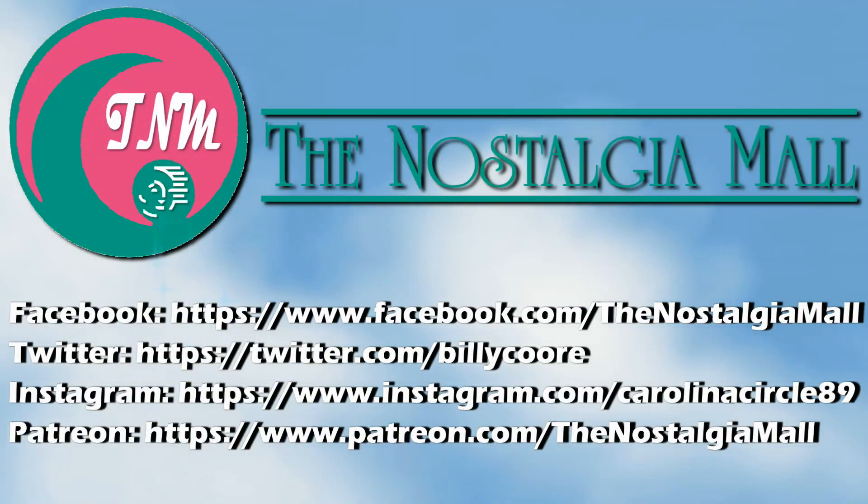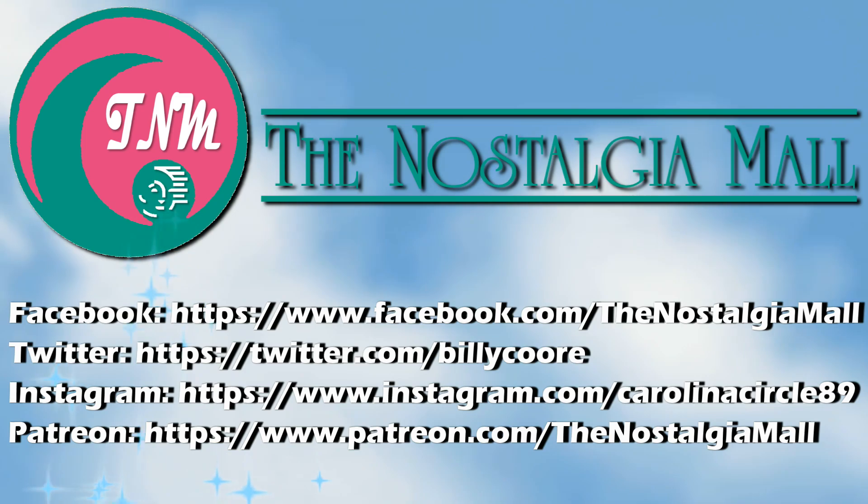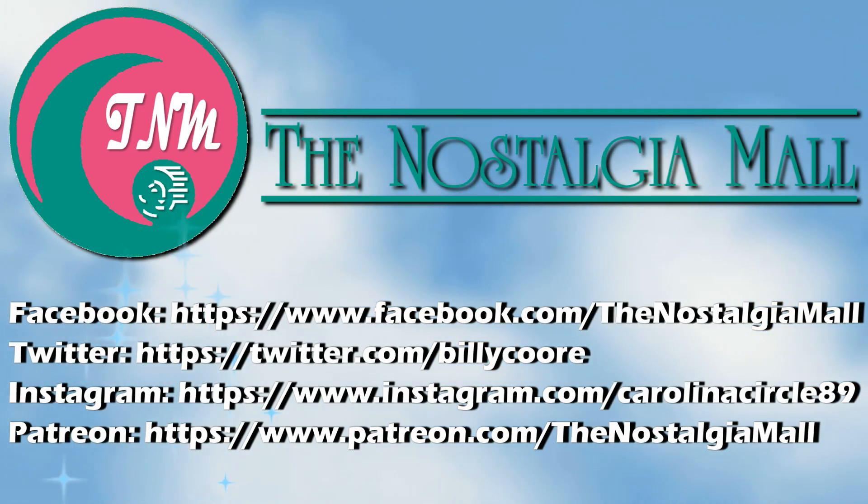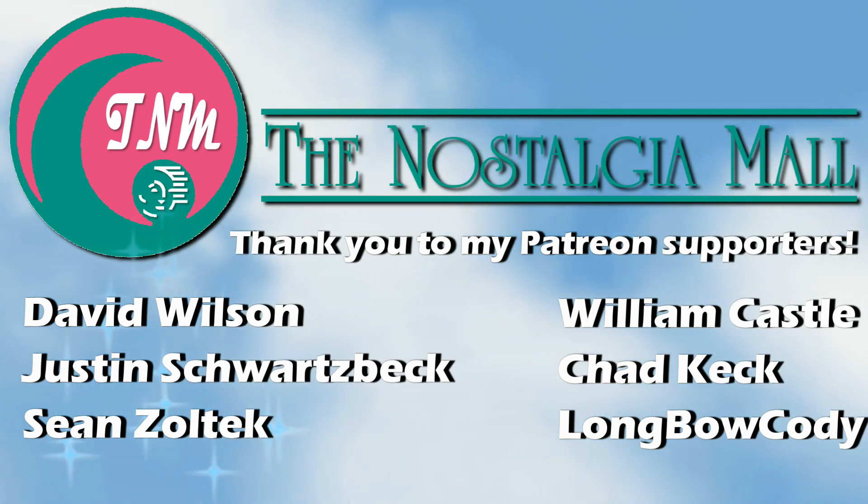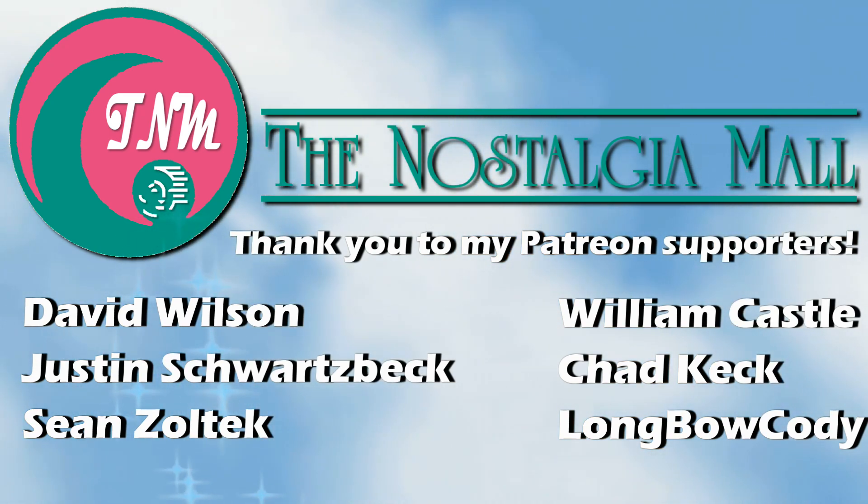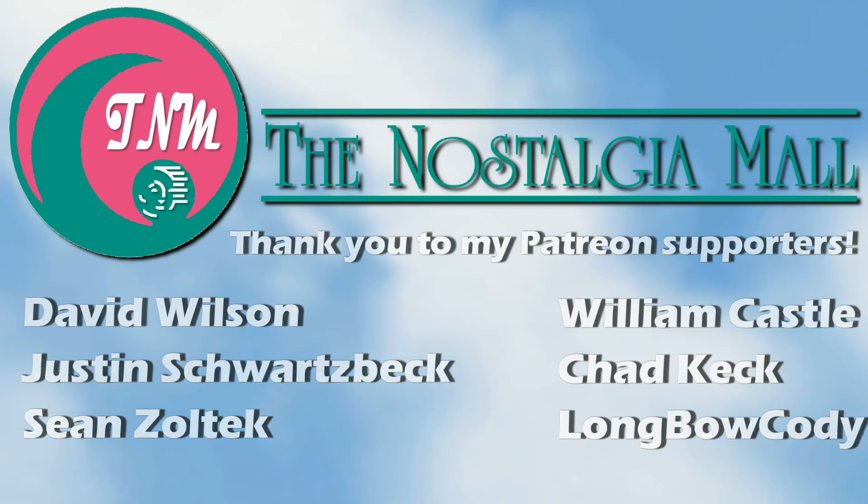Thank you for visiting the Nostalgia Mall. If you liked what you saw, please like, subscribe, and follow me on Facebook, Twitter, and Instagram. You may also support me on Patreon if you would like. Until next time, this is Billy Corr signing off.